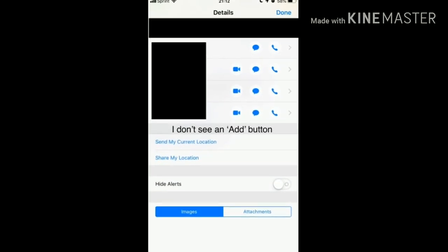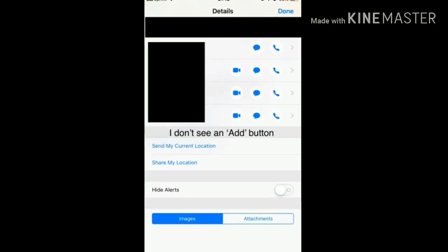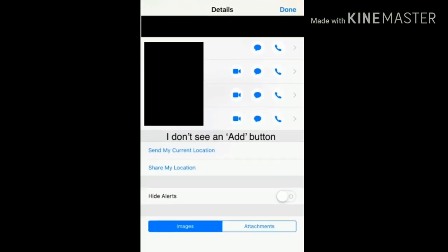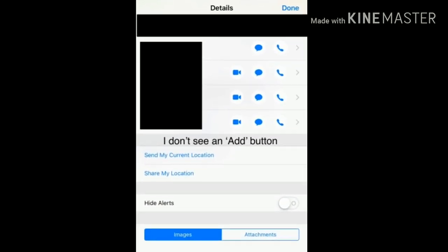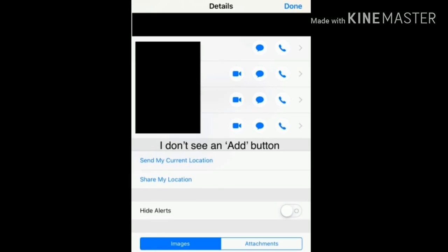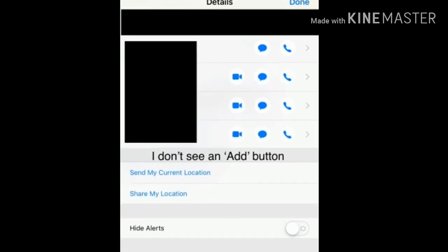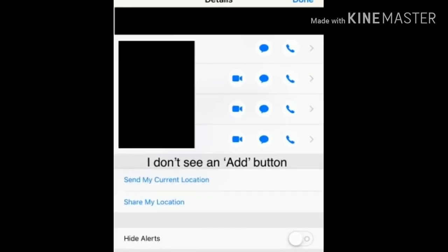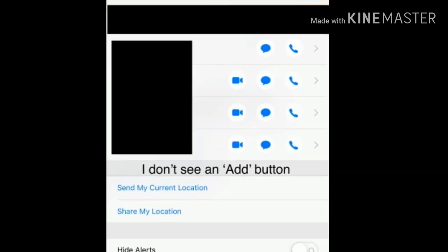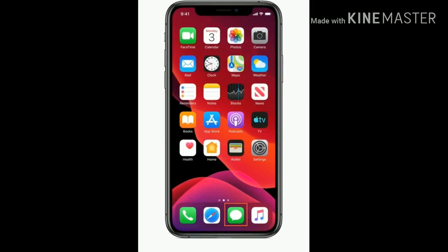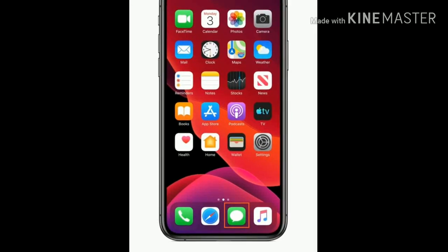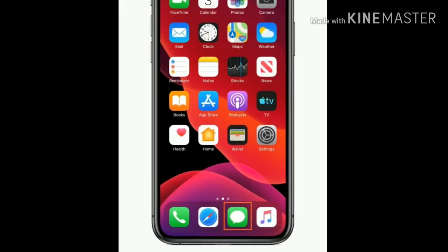Hi friends, welcome to Apple Tech Page. Today we will see how to fix can't add someone to group text message on iPhone. Let's see how to add a contact to group text messages.